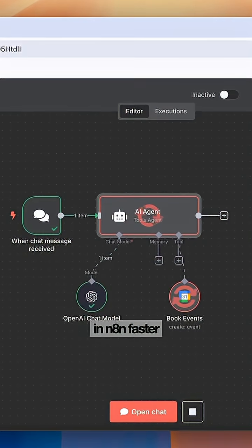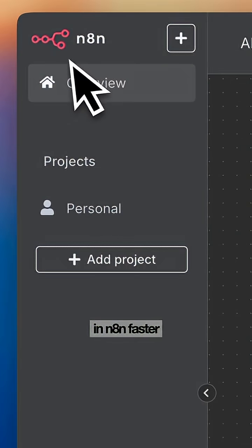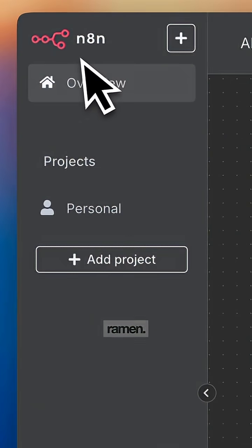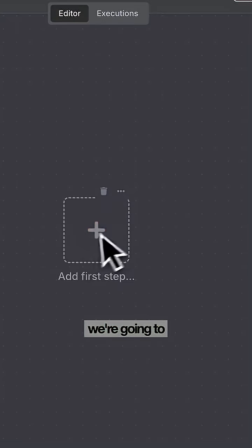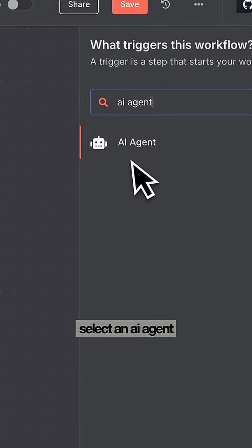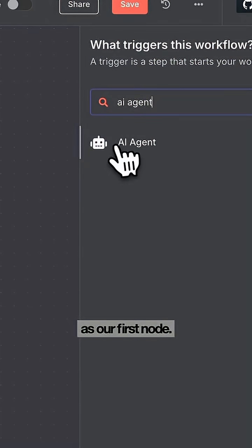Watch me build a calendar agent in N8N faster than you can cook ramen. Inside N8N, we're going to select an AI agent as our first node.